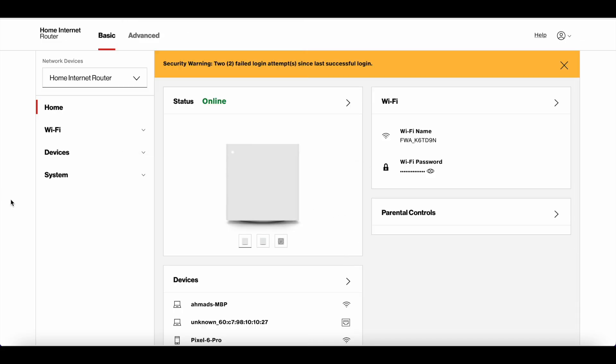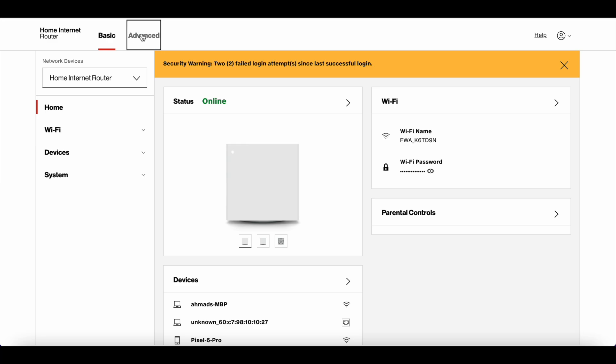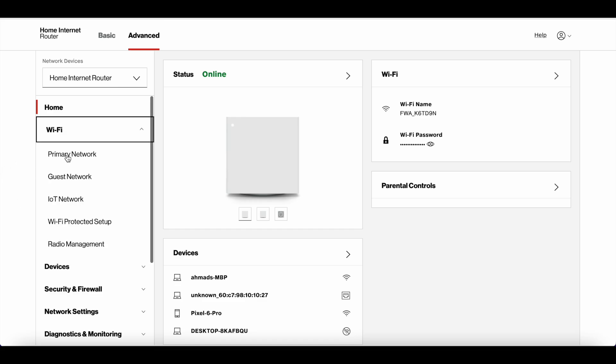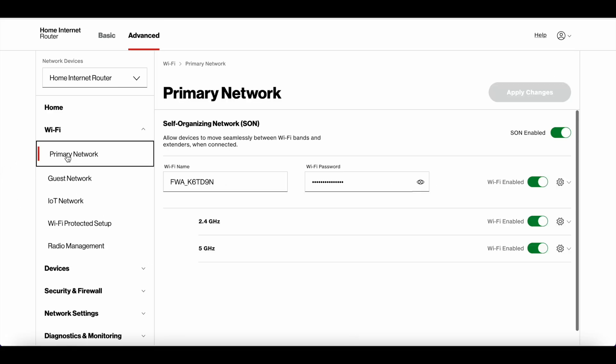The router dashboard shows information like how many devices you have and the network name. To change the password and network name, go to Advanced, then Wi-Fi, then Primary Network.